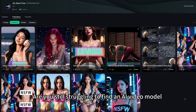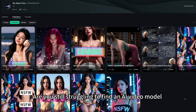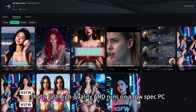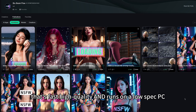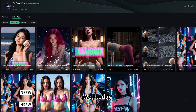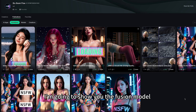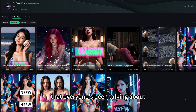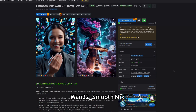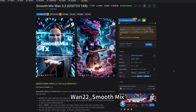Hey everyone, are you still struggling to find an AI video model that is fast, high quality, and runs on a low spec PC? Well today, I'm going to show you the fusion model that everyone's been talking about — WAN 2.2 Smooth Mix.